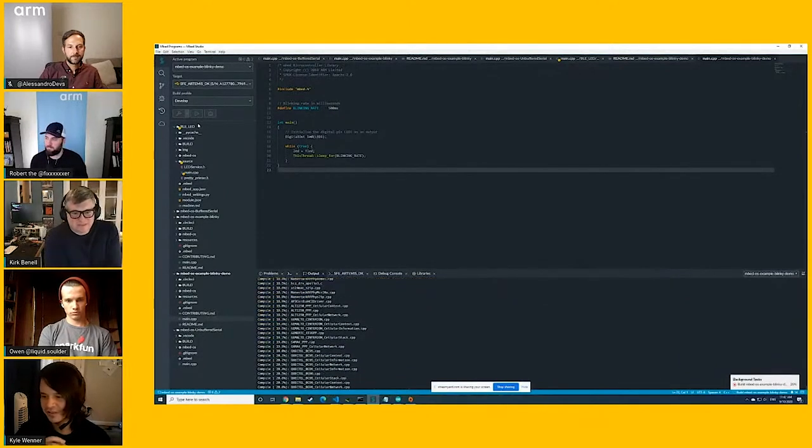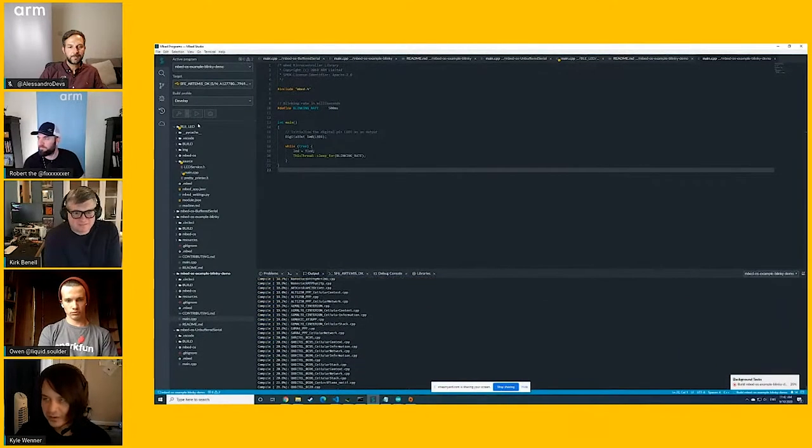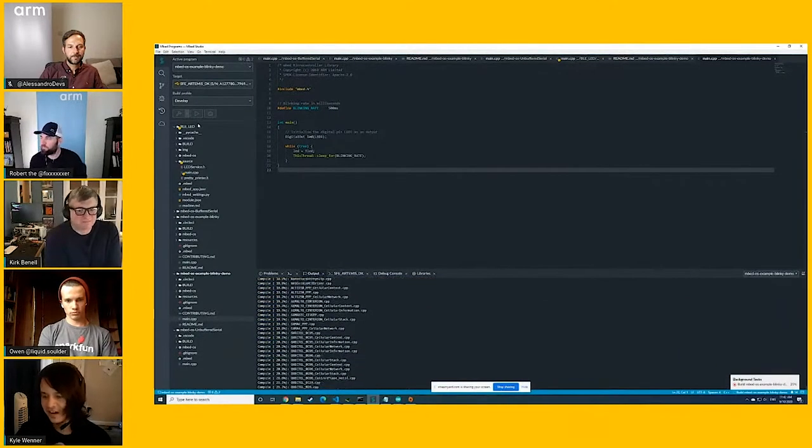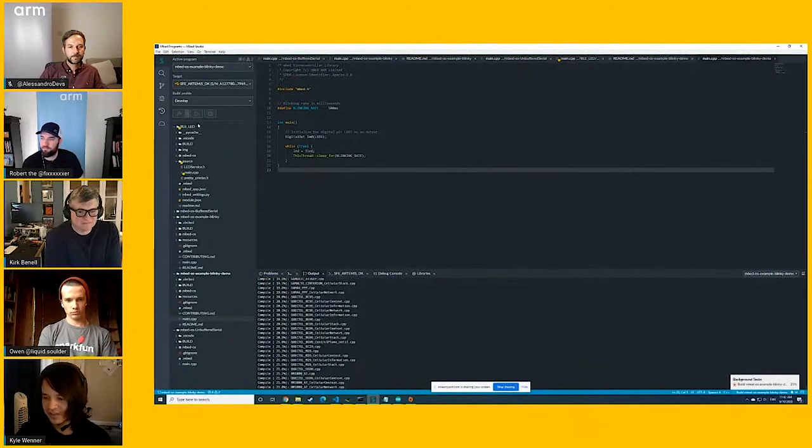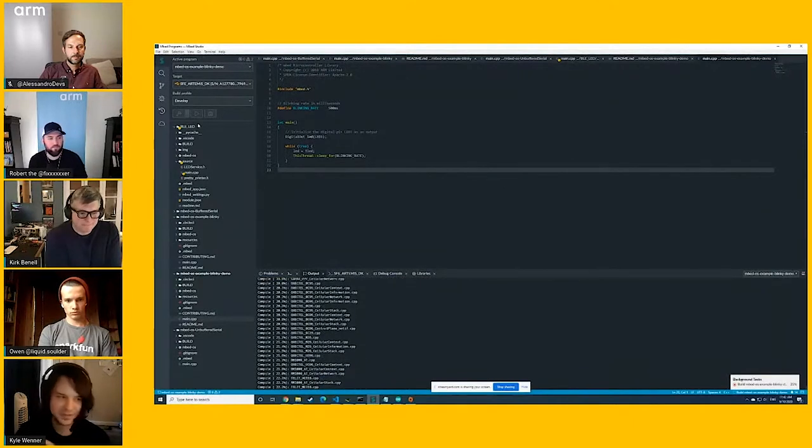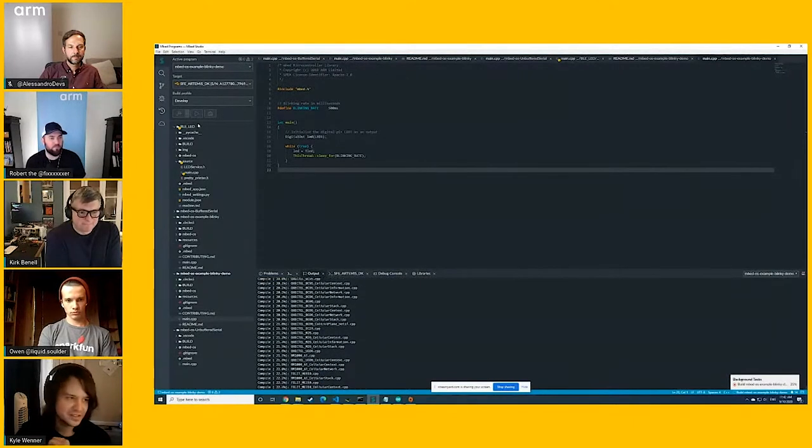And then it also supports the GCC toolchain. And it supports the RMC6 compiler, which is what I'm using right now in this example.